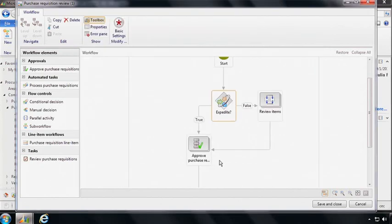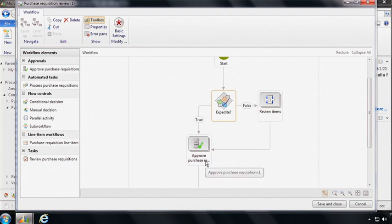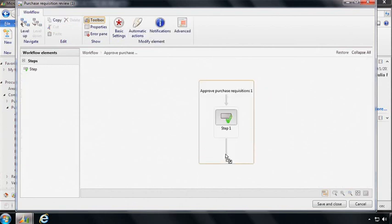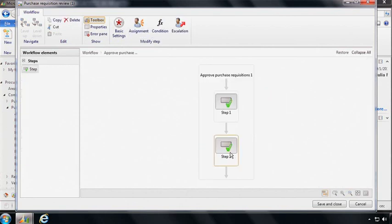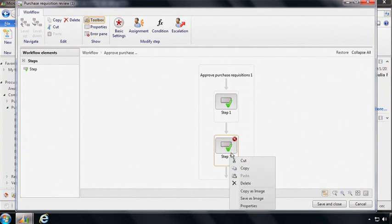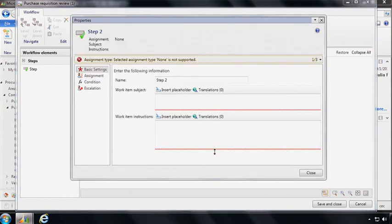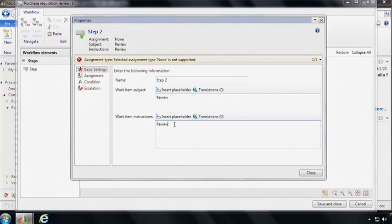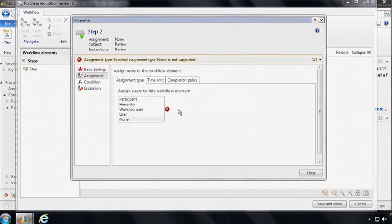So next, Phyllis wants to add a level of approval to the approval element that we have here already. So we can drill into the approval and then we can simply drag a step and drop it next to the existing step and this becomes step two. And we can see here that some information is missing. So we can go into the details of the step and here we can add things like the work item subject and work item instructions that will help end users be able to participate effectively in the workflow and to take the actions that they need to take.